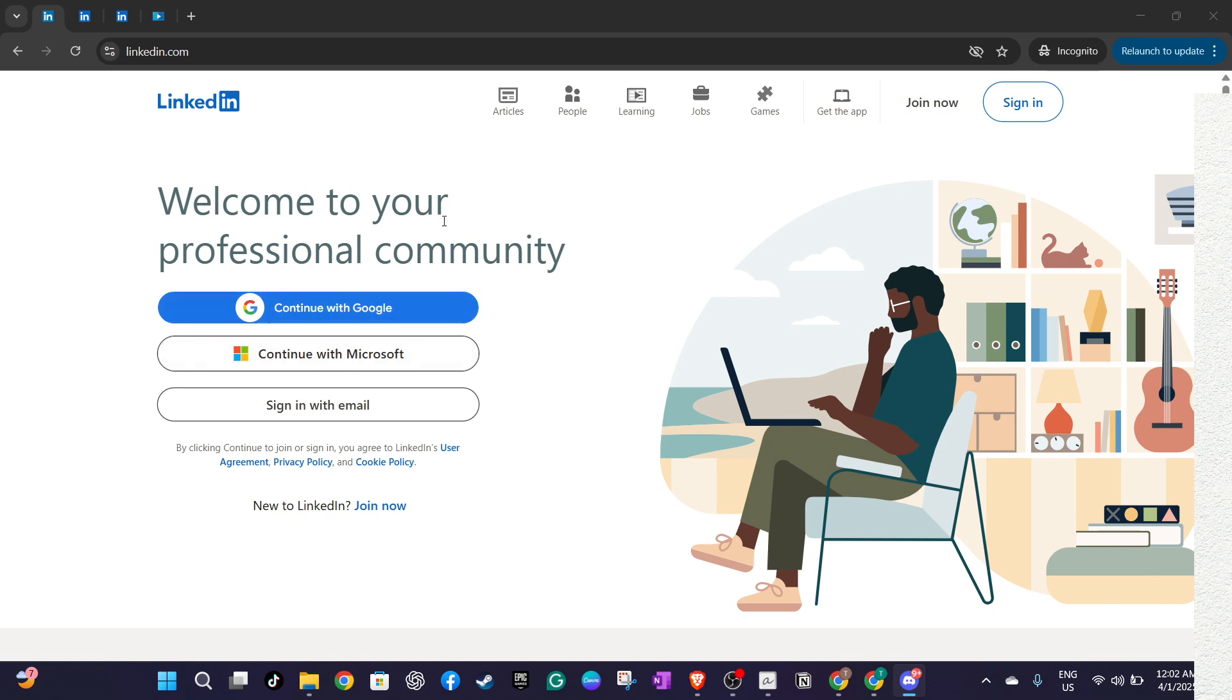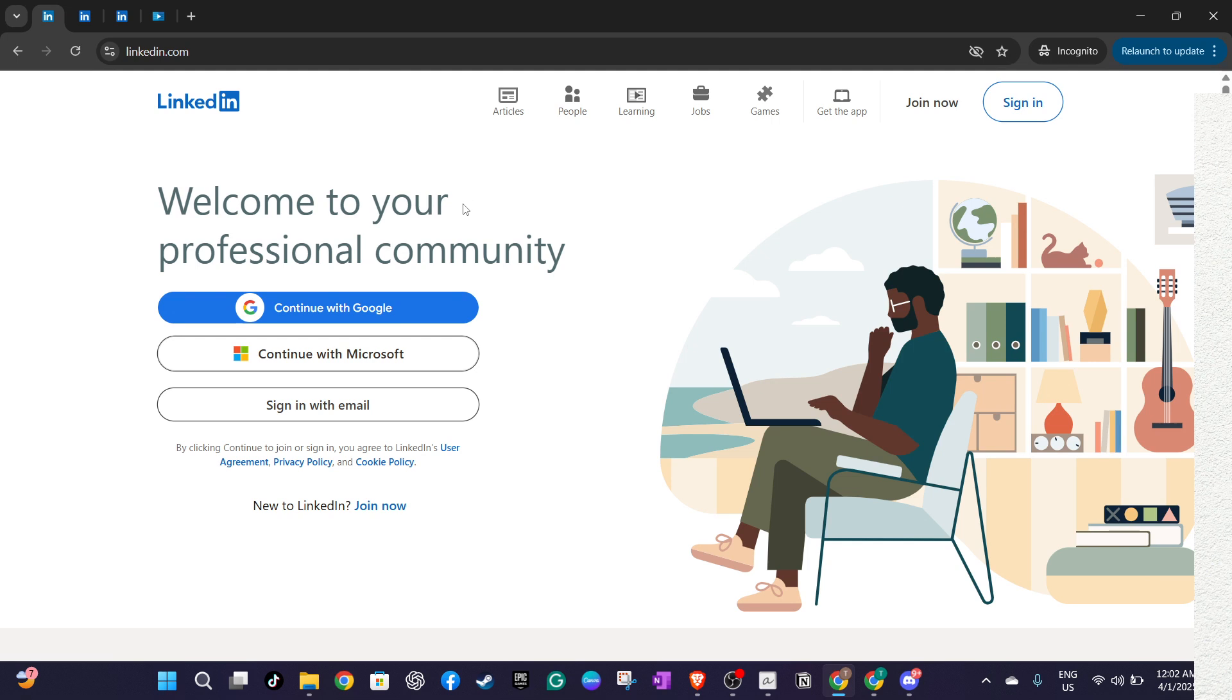First, open your web browser and head over to LinkedIn by typing linkedin.com into the address bar. Once the page loads, log in using your Google or Microsoft account for convenience, or enter your email address and password.